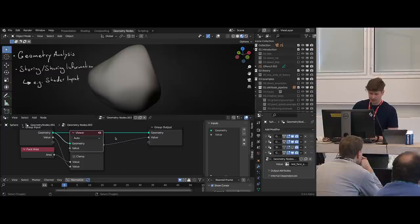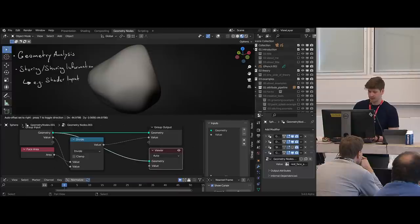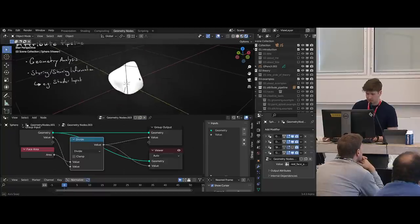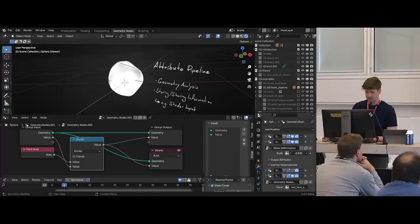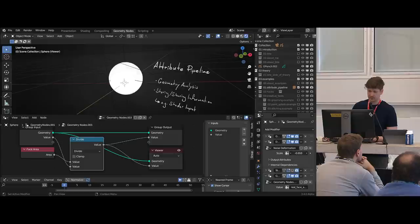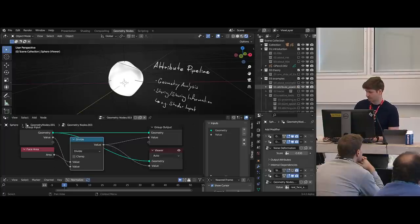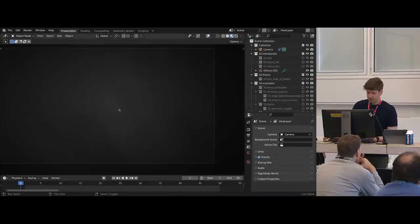Let me quickly preview this with the new preview functionality — I'm using Blender 3.4, the latest master version. If I enable overlays, you can see that depending on how strongly I deform this, the areas being compressed become darker and gray. This is a much more crude variant of what I showed earlier, but that's the essential idea. That was the part about the attribute pipeline.